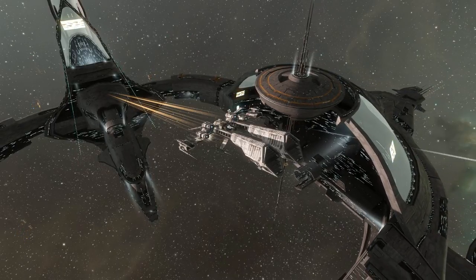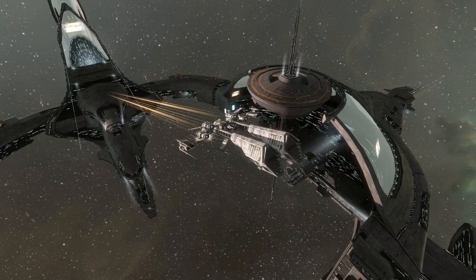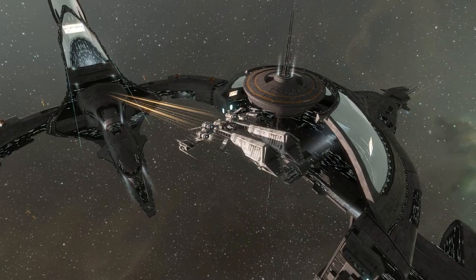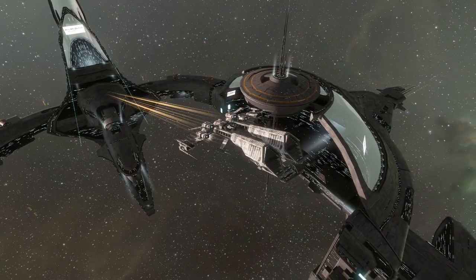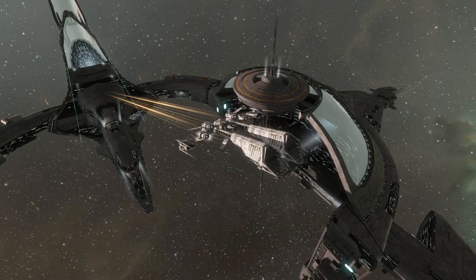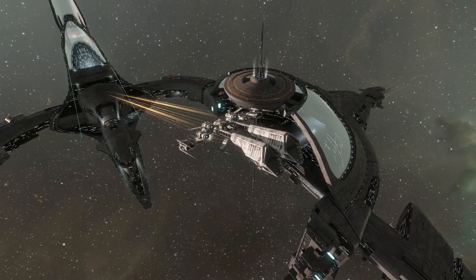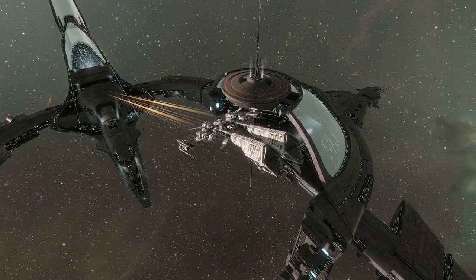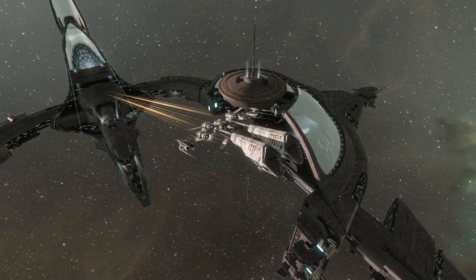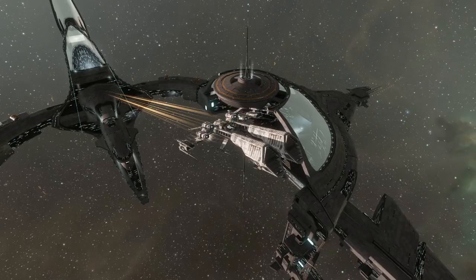But yeah, the Jaguar is kind of an interesting ship. I wish it had more damage and maybe a better bonus in place of the optimal range bonus. But yeah, it's a fun ship to fly and I hope you have as much fun with the Jaguar as I did.